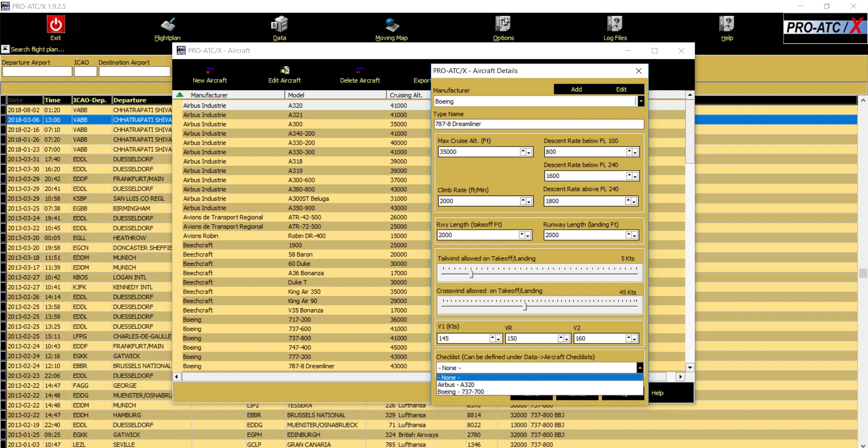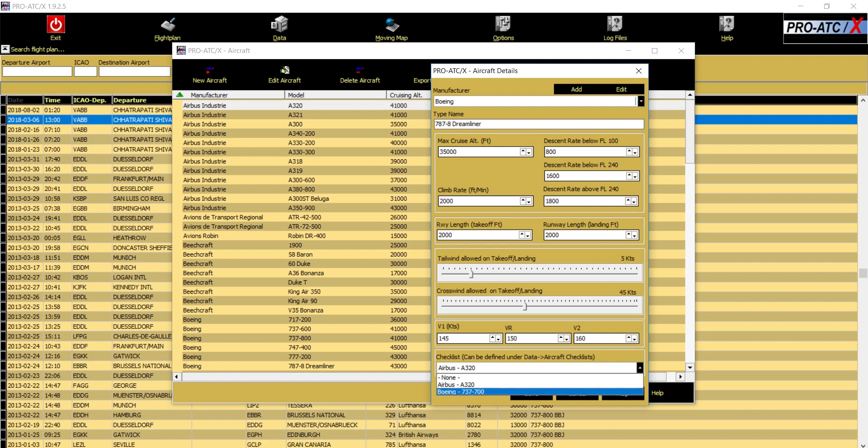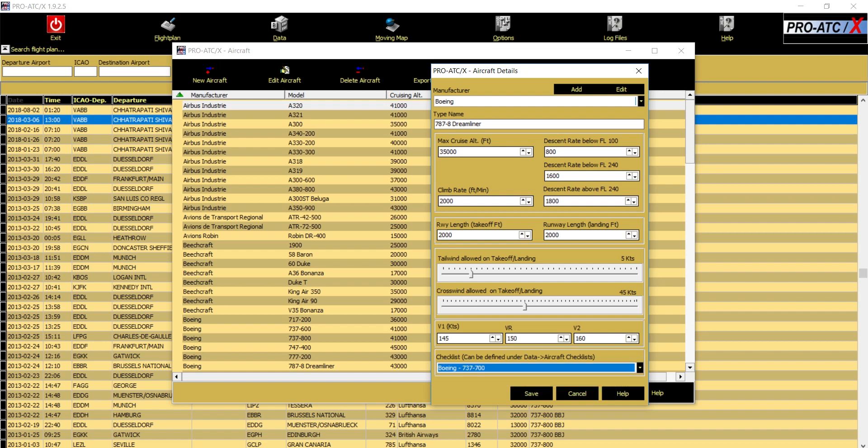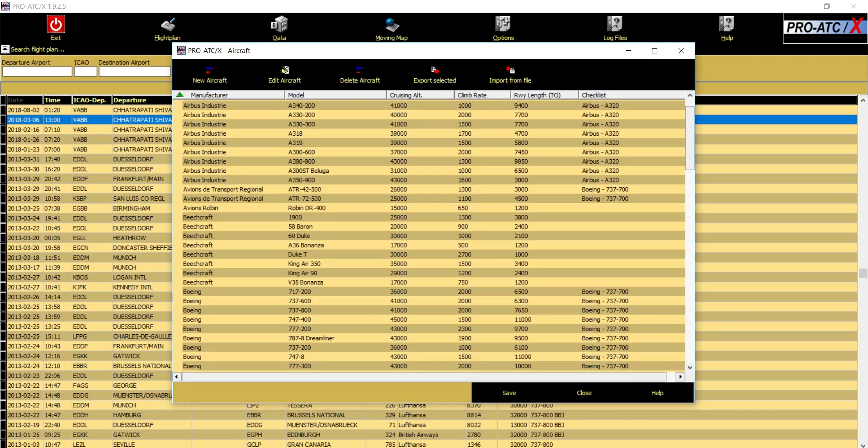For Boeing, all the checklist will be same. For Airbus it will be definitely same. So if you're adding an Airbus A380 to this aircraft list, you need to select Airbus. By default it gives you just two because they are the standard aircraft checklist available. So for Airbus you select Airbus, for Boeing you select Boeing. In our case it's Boeing, so just Boeing 737-700 you select, save it, and you will have the aircraft listed like this. Here it is.